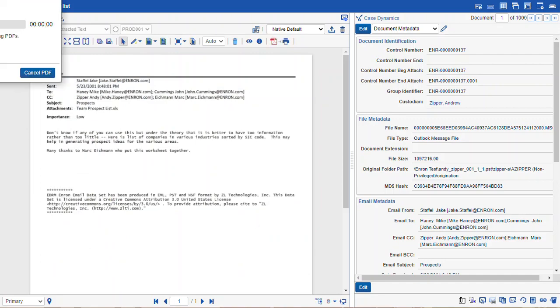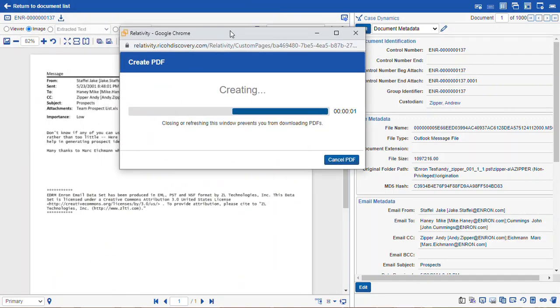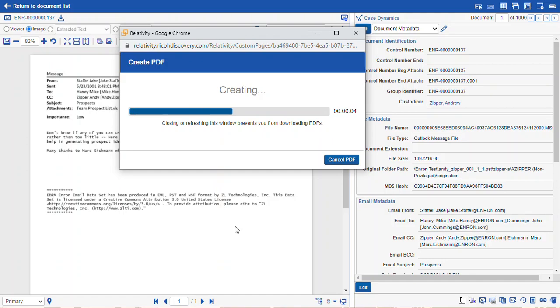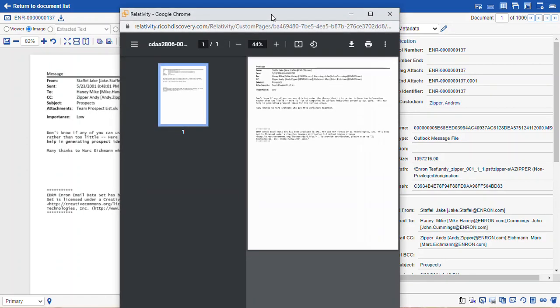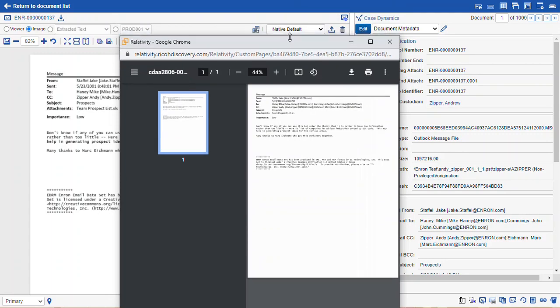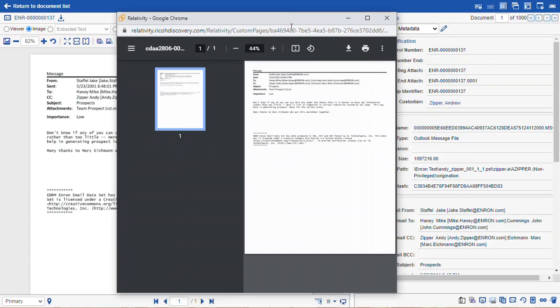Once I hit save, I get a pop-up window that tells me that it's working. And when it's done downloading, it will open up the document for you in a new browser window, as you see here.